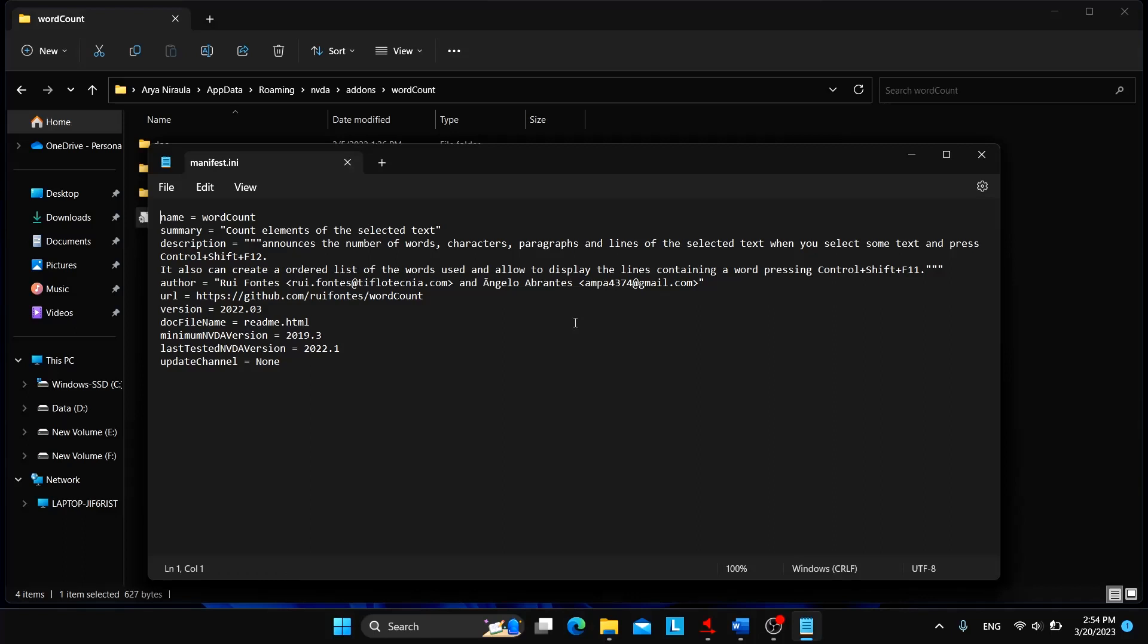Among these you need to go to a particular line: last tested NVDA version equals 2022.1. So you need to go to this particular line.